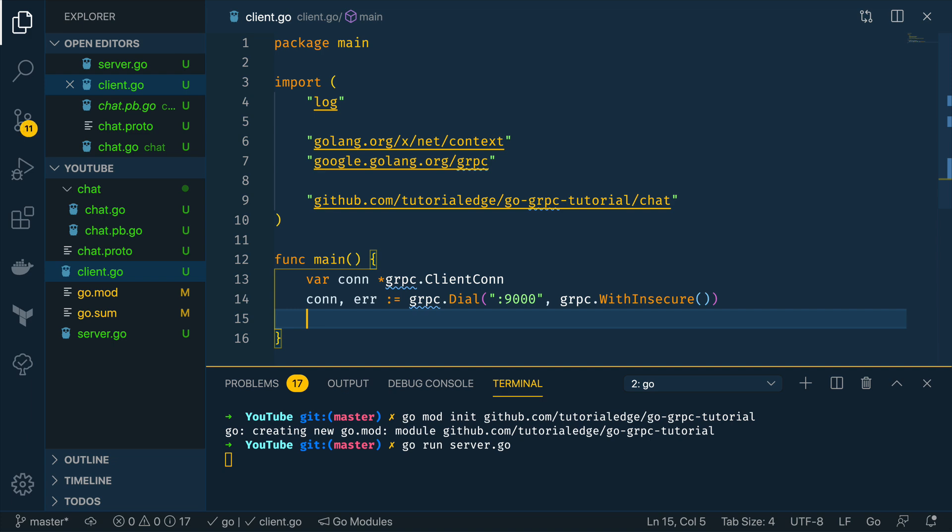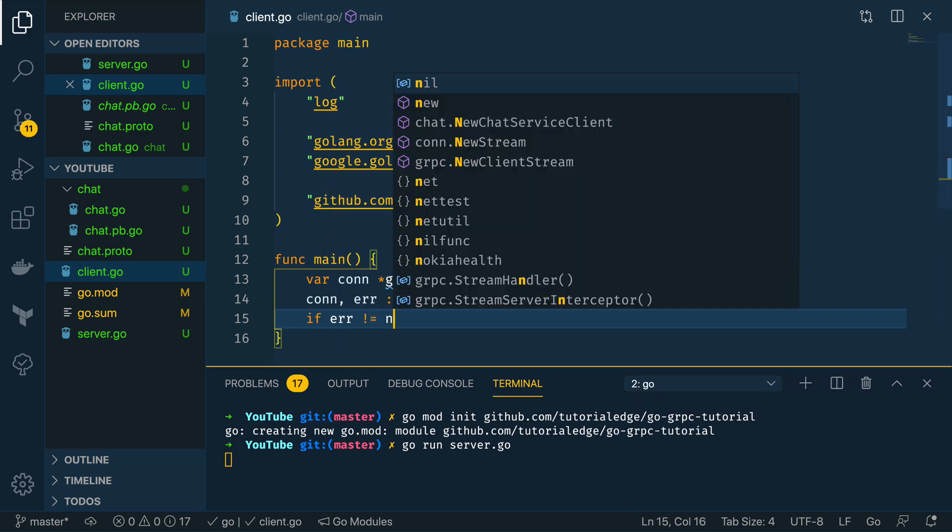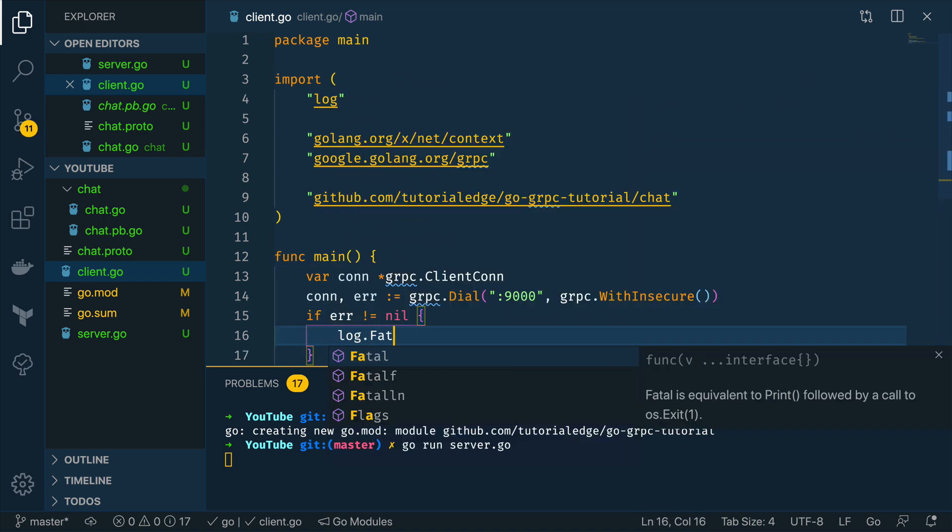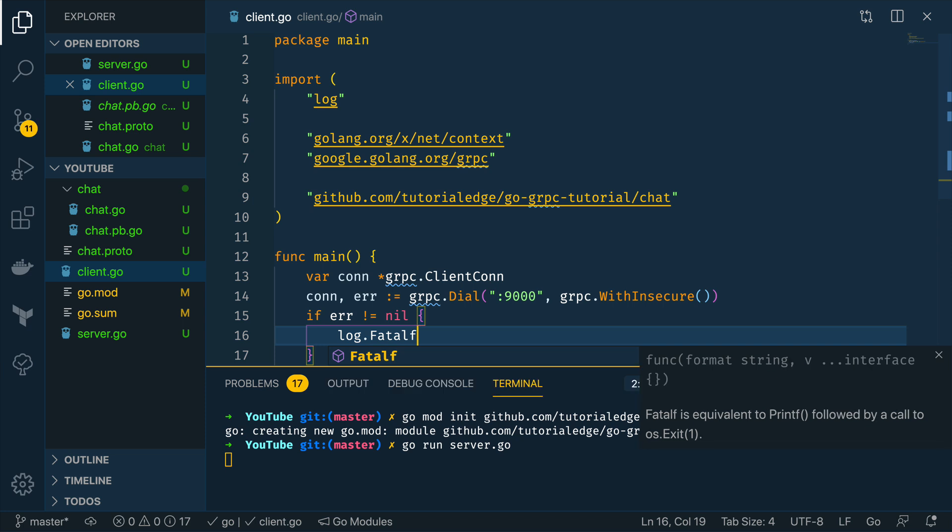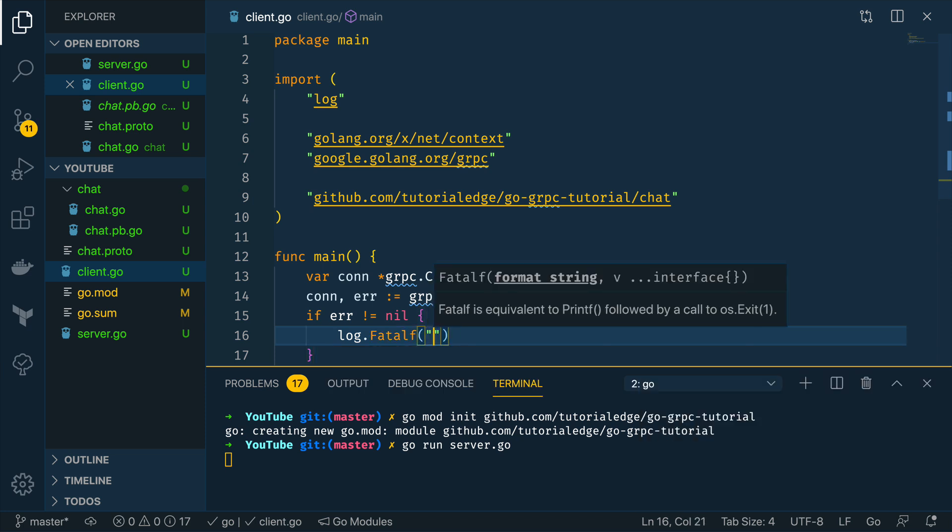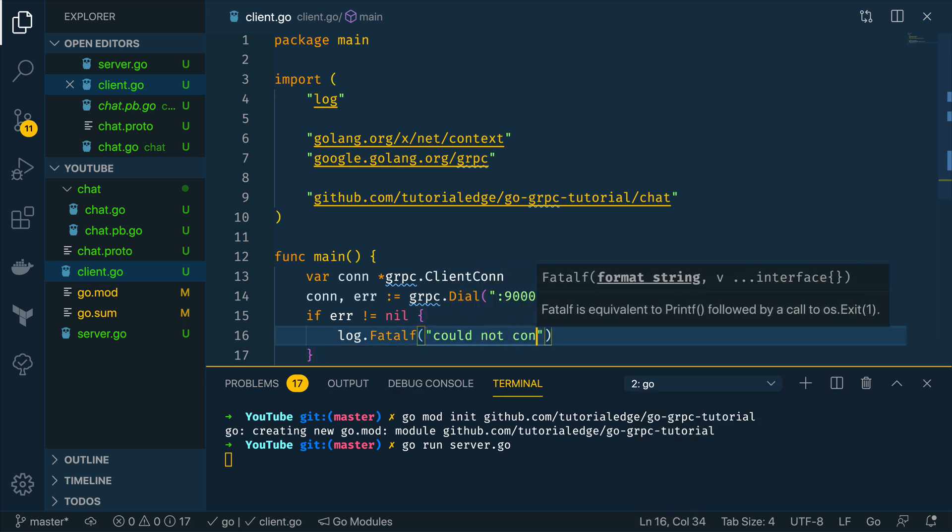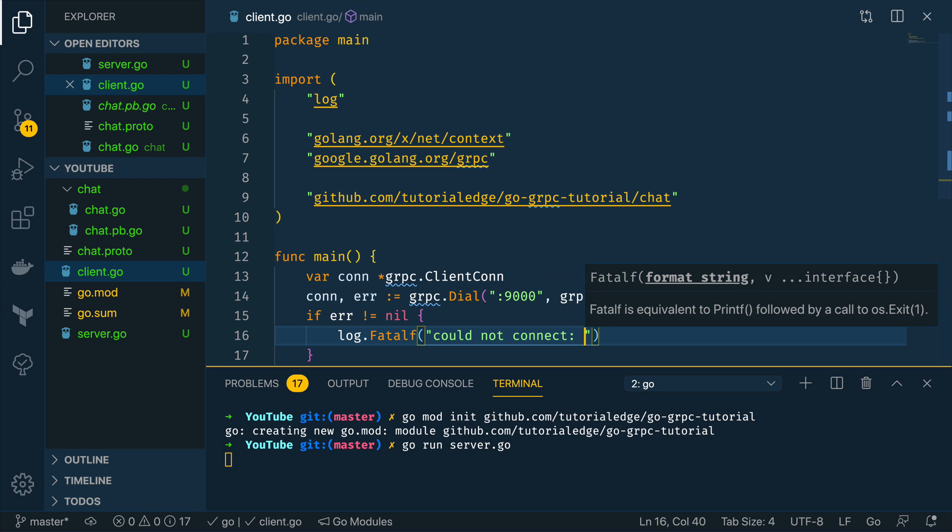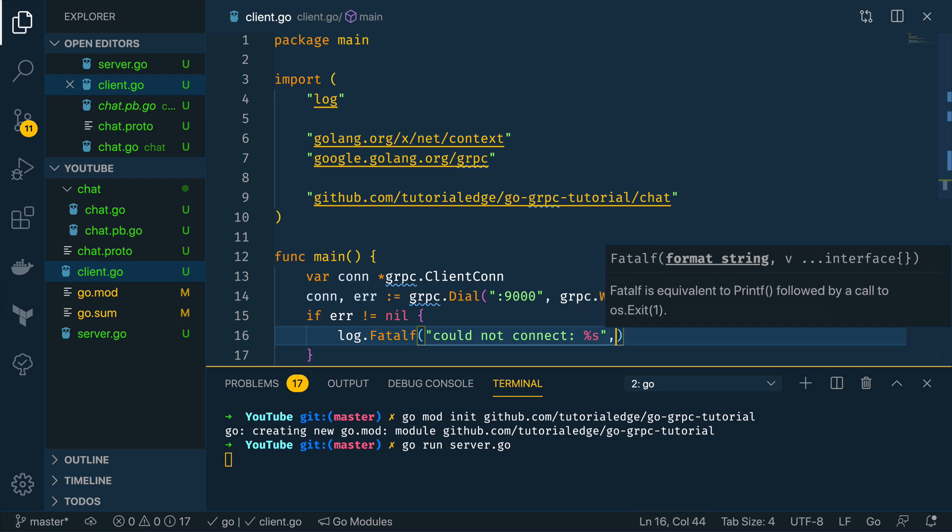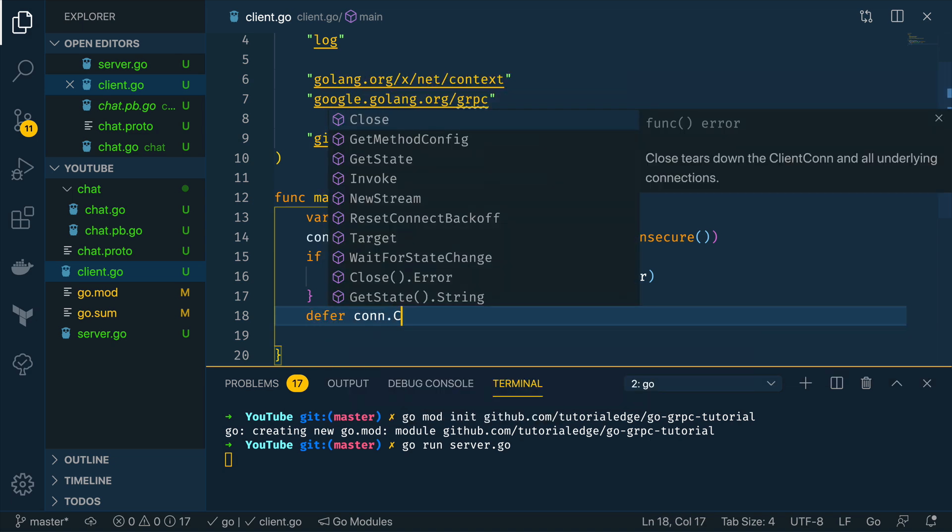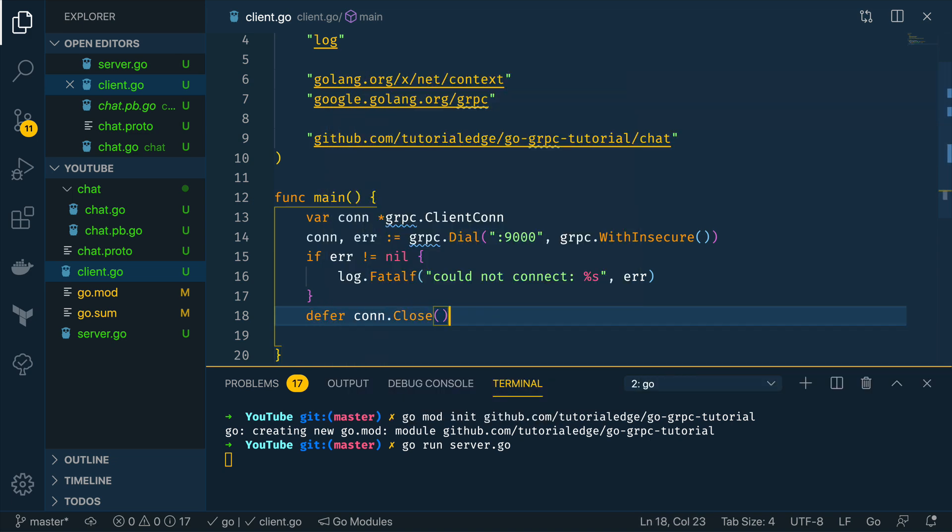Now as we're getting an error let's again handle it so if error does not equal nil we want to do log.fatal and could not connect, pass in the error like so and we want to defer the connection close.